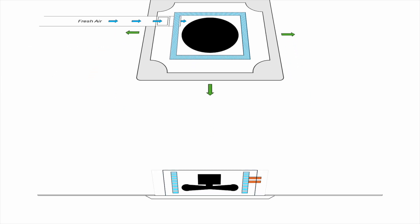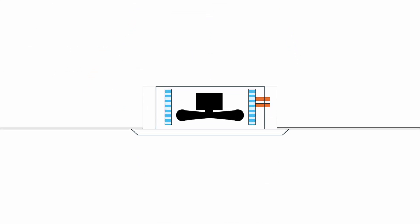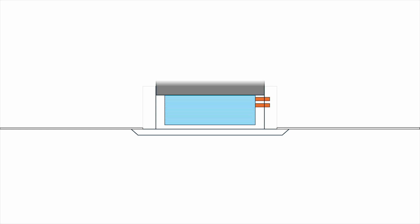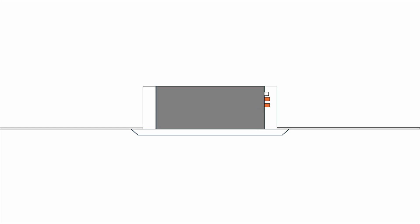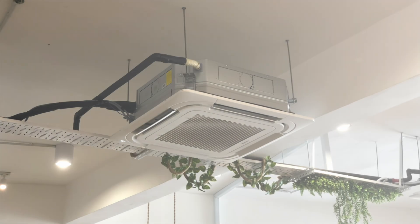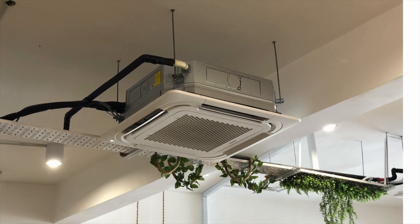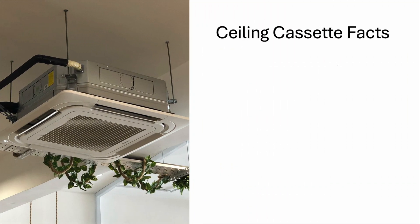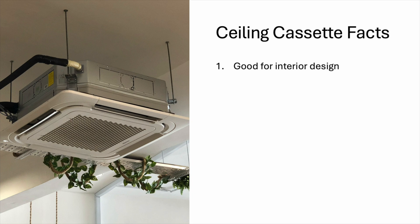So, that's all for the working principle of ceiling cassette units. Now, let's talk about some of the facts about ceiling cassette units. Number one, compared to wall-mounted units, ceiling cassette units are better looking. They are suitable for places like cafeteria, hotel lobby and you can even use one in your living room. Number two, ceiling cassette is good for large open space where there is no wall to hang the wall-mounted unit.